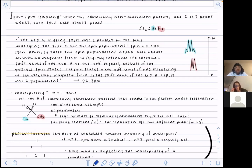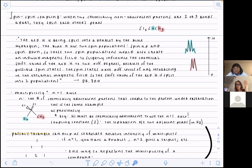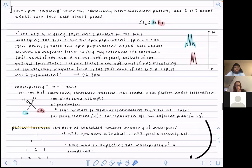This blue hydrogen would appear as a singlet on the spectrum, but since it is neighbored by three hydrogens, plus one because of Pascal's rule, it's going to turn into a quartet. The red hydrogen splits the blue hydrogen — so the blue signal would appear as a singlet but the red hydrogen splits it into a quartet. Conversely, the red hydrogen would be a singlet, but the blue hydrogen splits the red hydrogen to form a doublet.